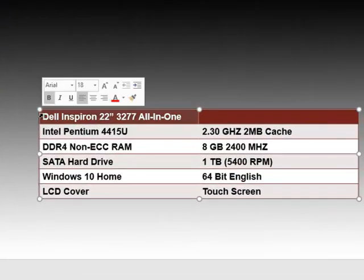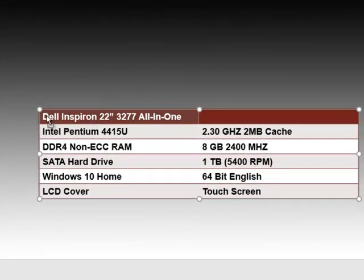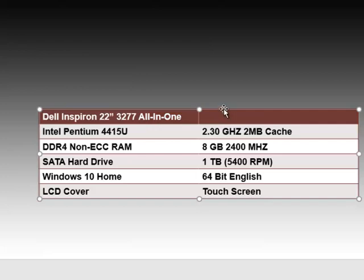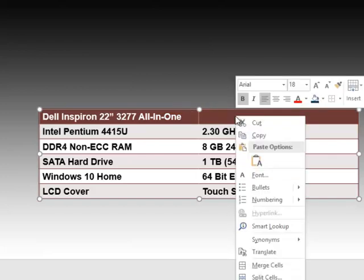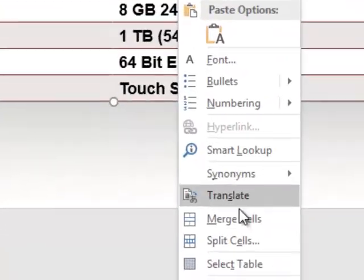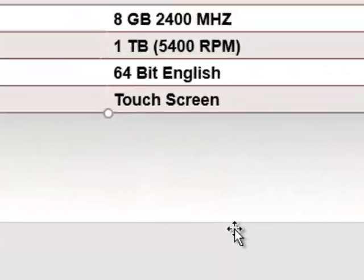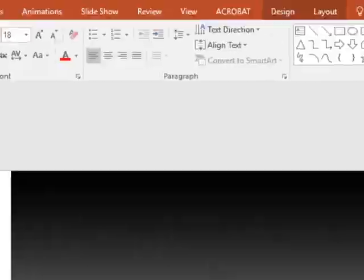Now we're going to highlight our title and the cell next to it, from Dell Inspiron all the way over to the adjacent cell. Right-click and select Merge Cells.